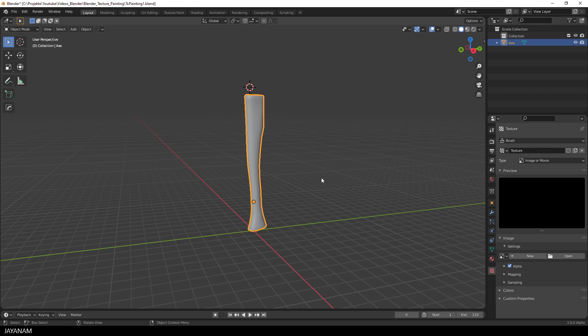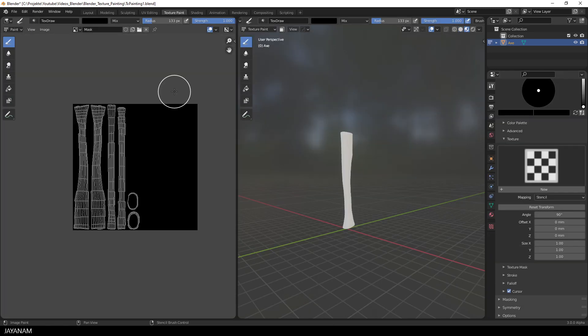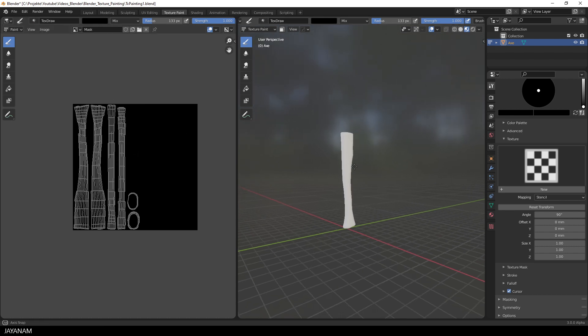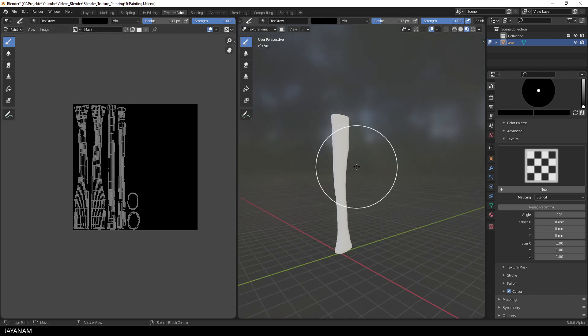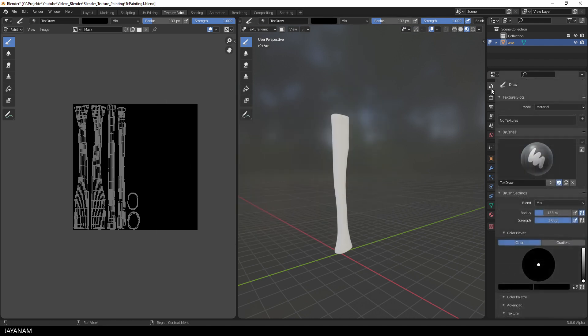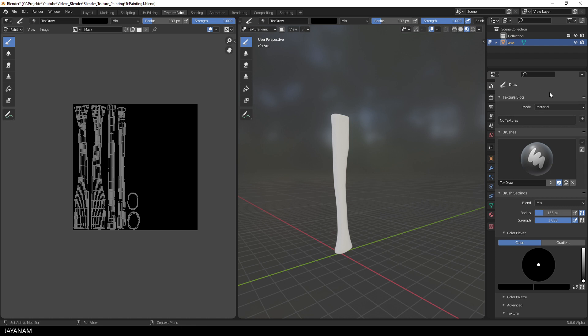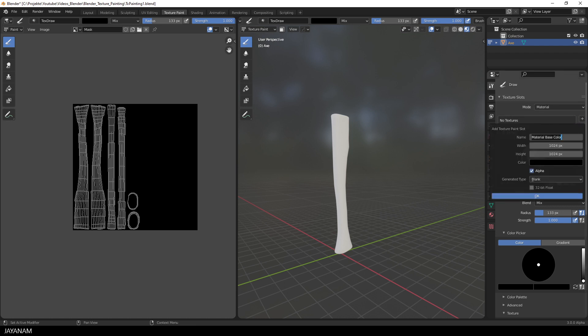Now I switch to the workspace Texture Paint. Then we get this view with the UVs on the left side for 2D painting and on the right side the mesh in the 3D view. Now we are adding the material. So I go here to the active tool and add a paint slot for the base color.